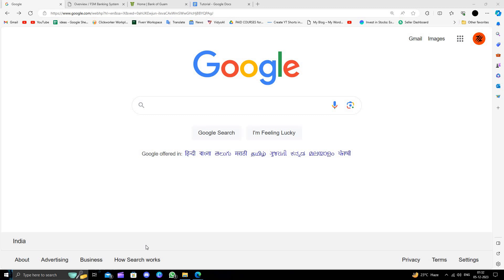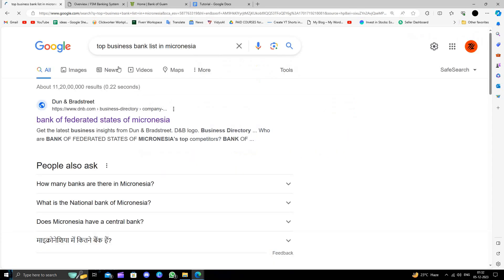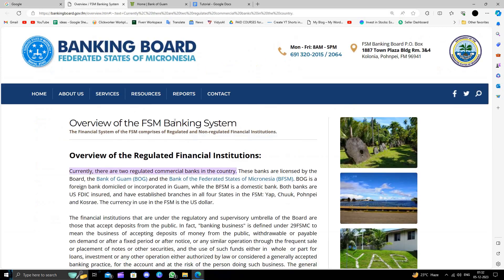So here I'll go to google.com and search for Micronesia. Okay, so here we can see the list. Basically, in Micronesia they have only two commercial banks in the country.